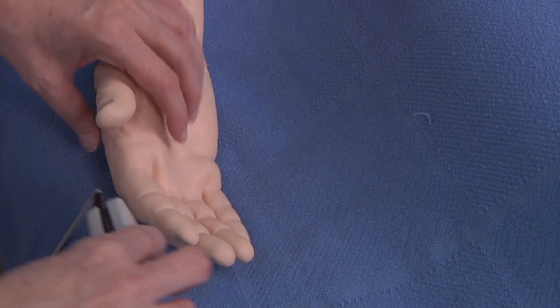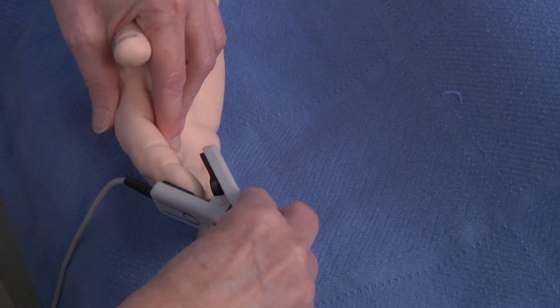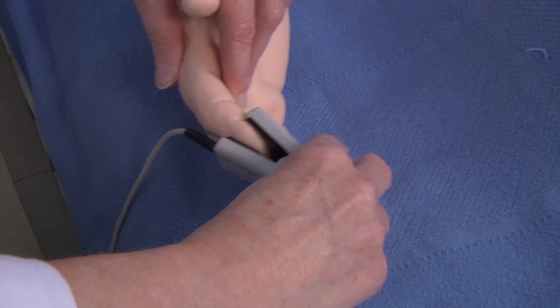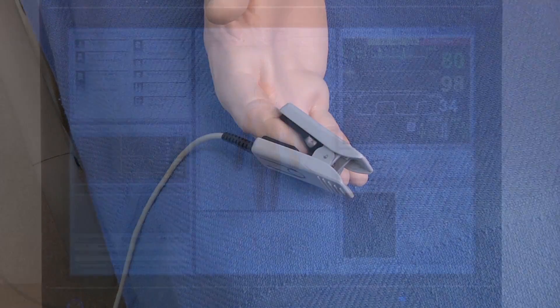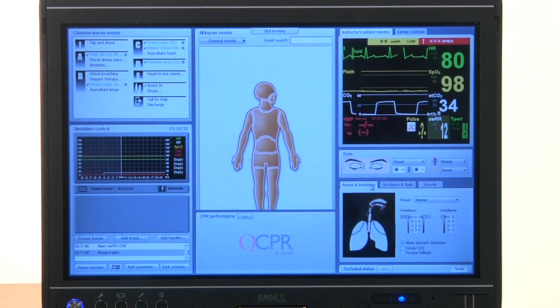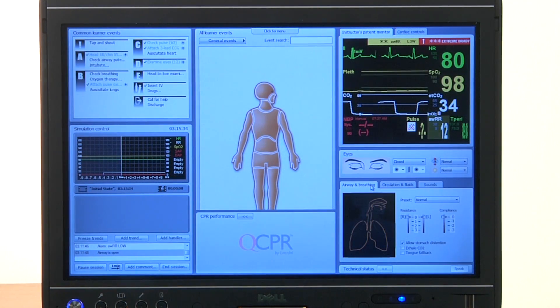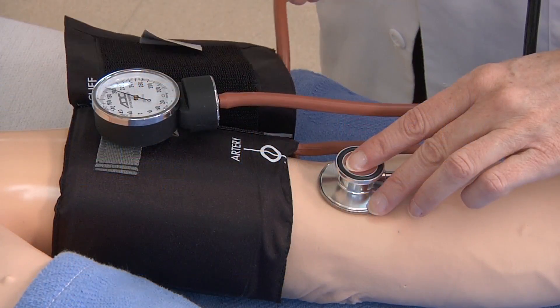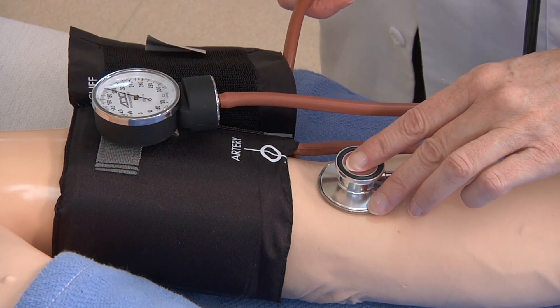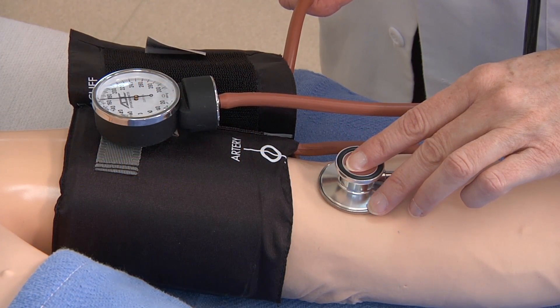The oxygen saturation probe can be attached to the finger and give waveform feedback on the patient monitor. The patient monitor also displays SimMan's blood pressure, which can be taken manually by auscultation or palpation.